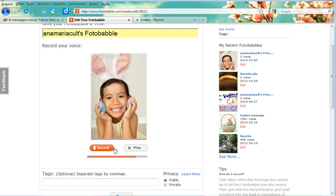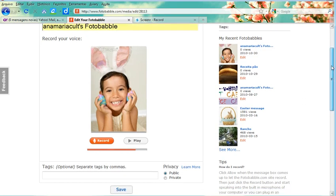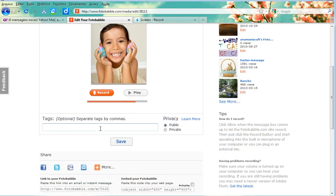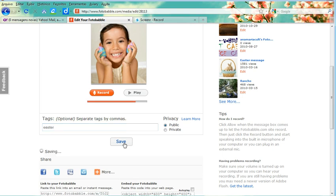Now if I don't like it, I can record again. If I like it, I just leave it as it is. So I'm going to create a tag here, Easter maybe. I'll leave it public so that other people can see it. And I click Save.